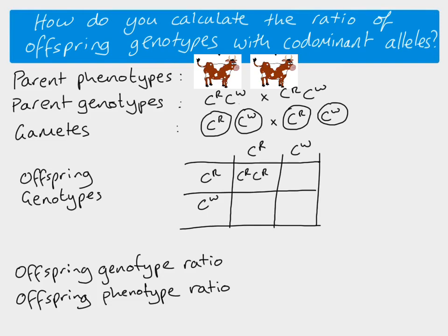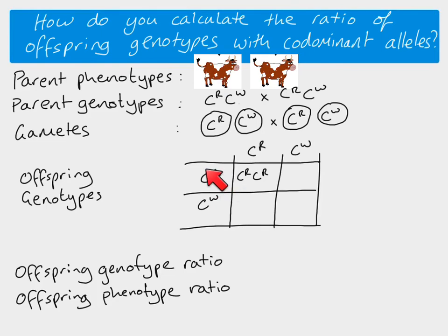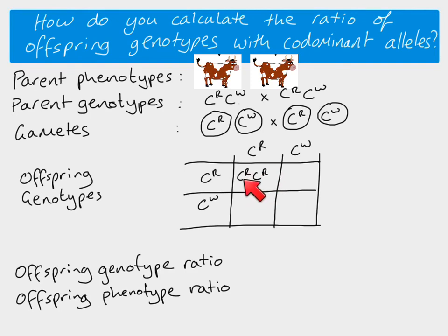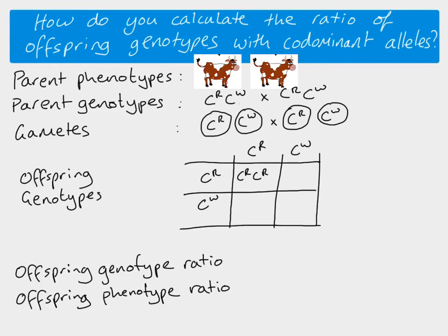So the first individual offspring genotype here takes the CR from this parent and the CR from this parent. So again, if you look at the genotype here, we've got the full allele, C and R and C and R. We just do the same thing for each of those possible combinations.